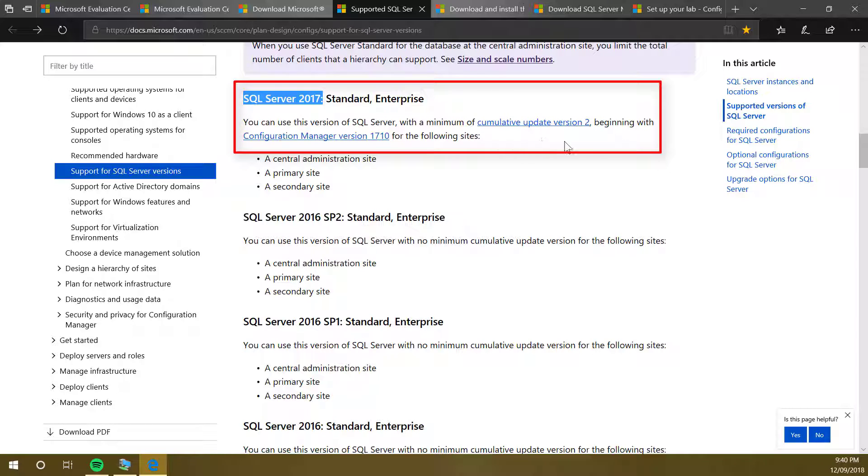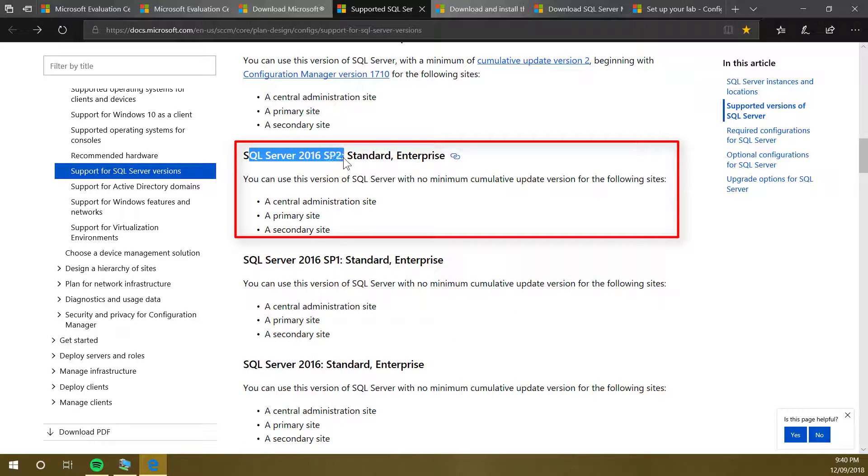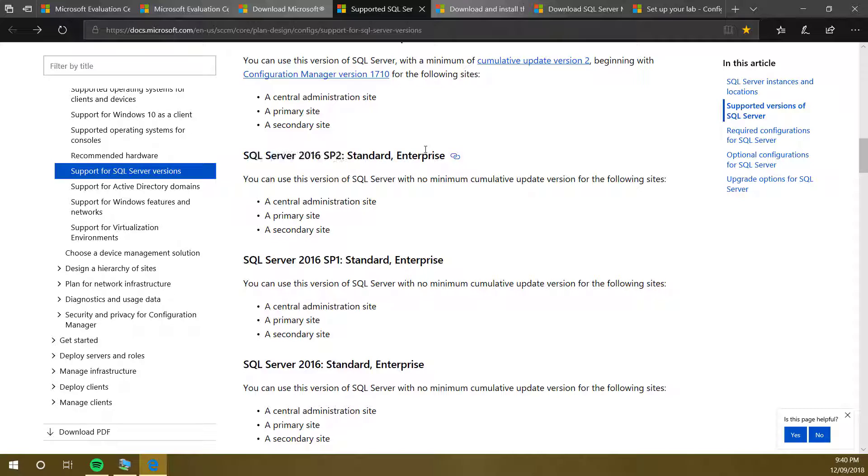For current branch which is 1802, you can download SQL Server 2017, but you need cumulative update version 2 with that. I am using SQL Server 2016 Service Pack 2. It will be Enterprise, and that version is evaluation.